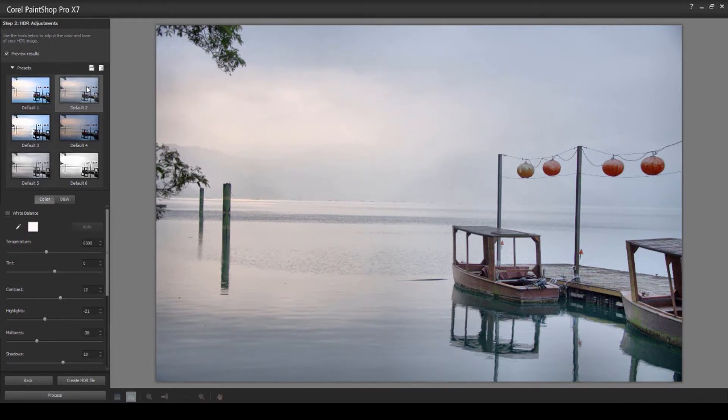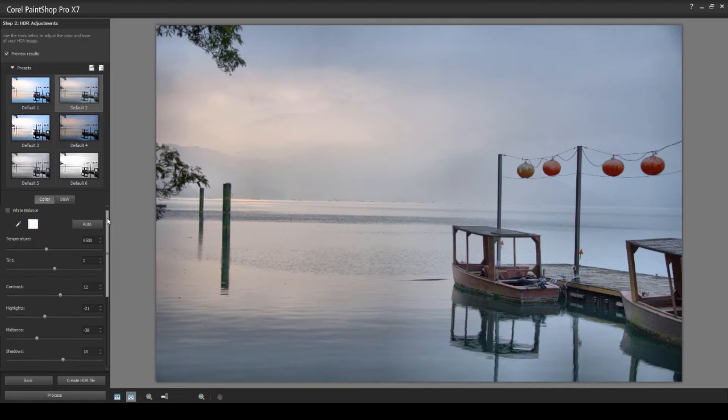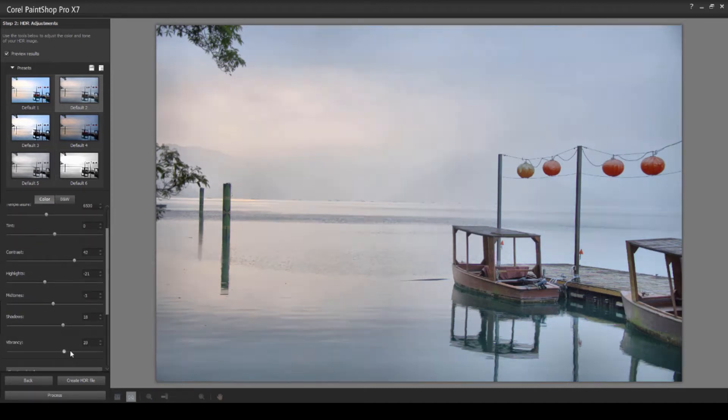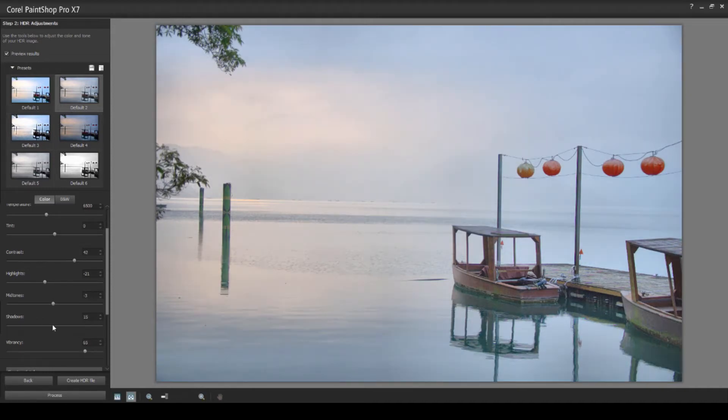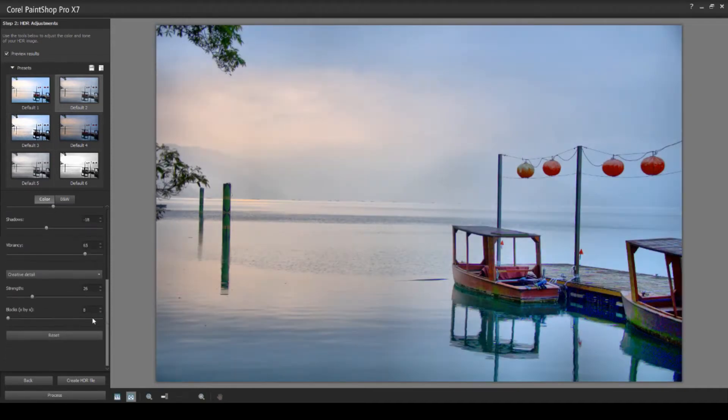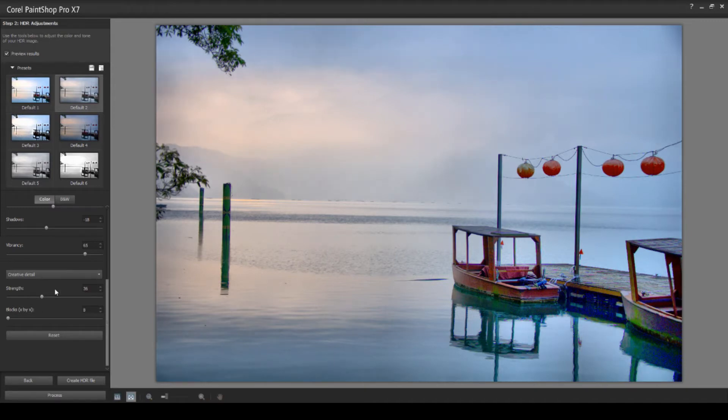On the HDR adjustment panel on the left-hand side, you'll notice there are some standard settings such as temperature, tint, contrast, highlights, mid-tones, shadows, and vibrancy. You'll also notice we have a drop-down for natural and creative detail.